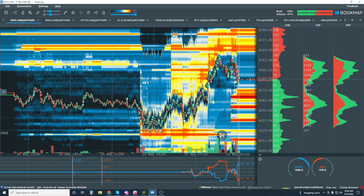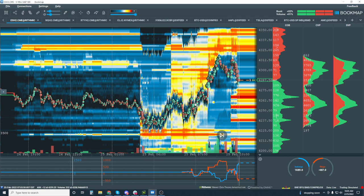I was actually in a meeting giving a demo when we saw this move and the bounce out of this area. I was looking for a knee-jerk reaction out of this; it turned into a reversal pattern instead. We'll go over why this makes sense and why we have this move to the upside. Obviously, we're in a geopolitical environment where news can shift things immediately.